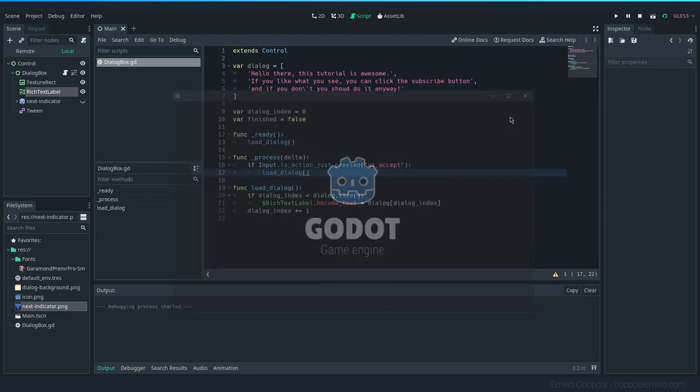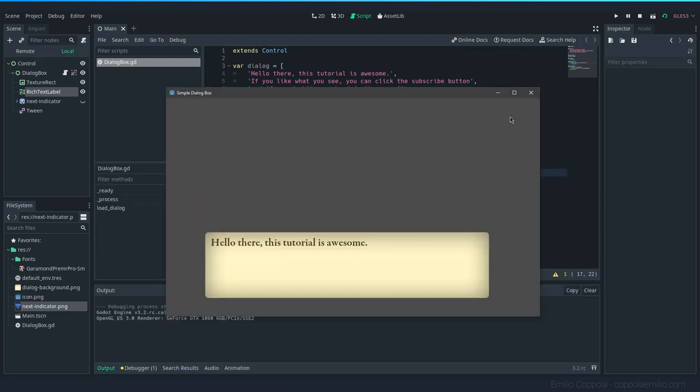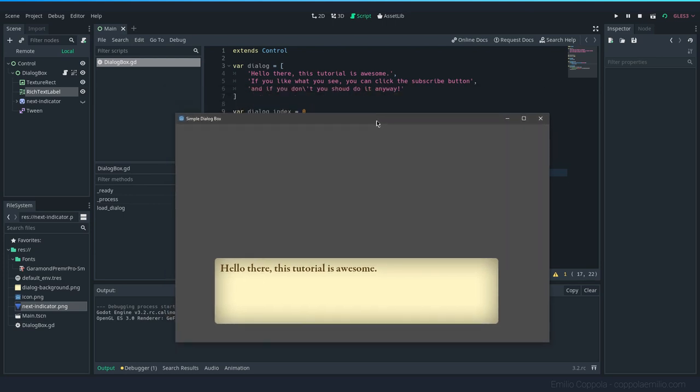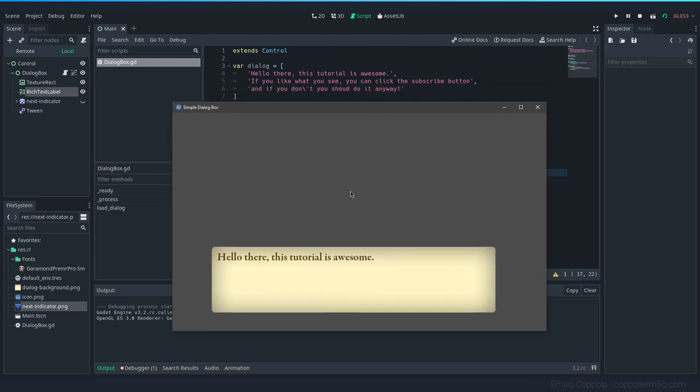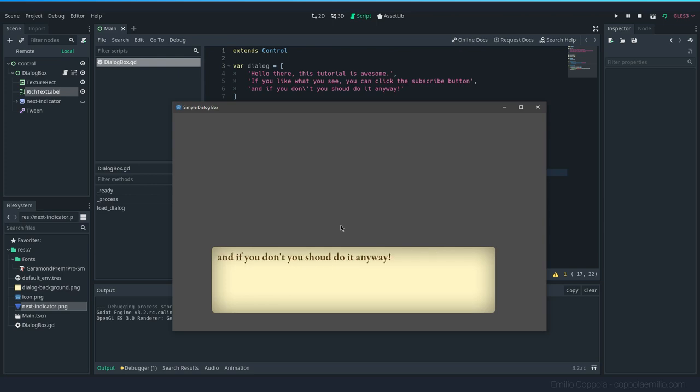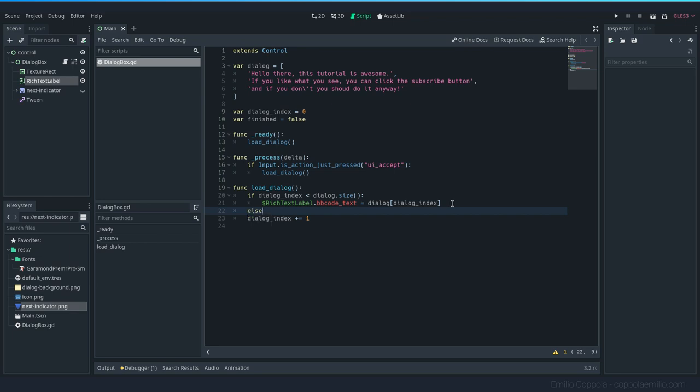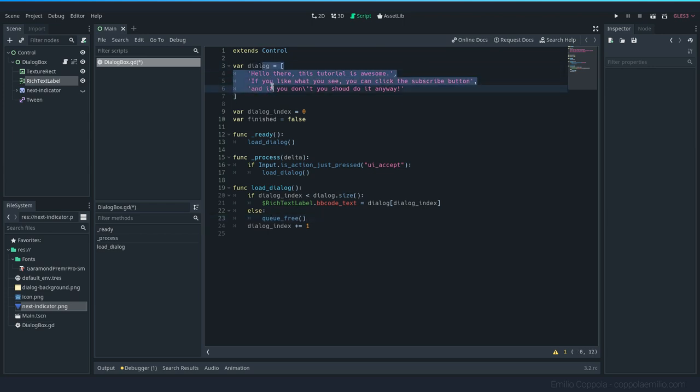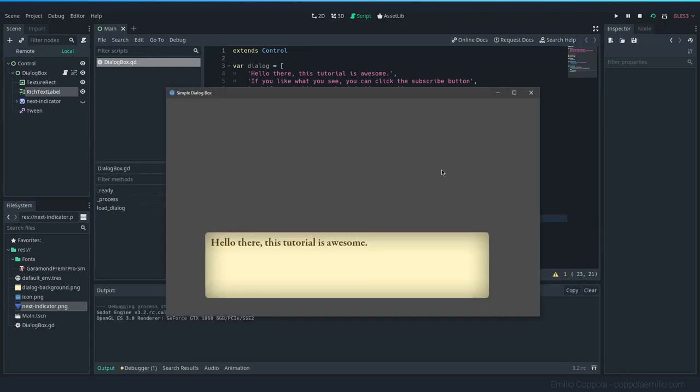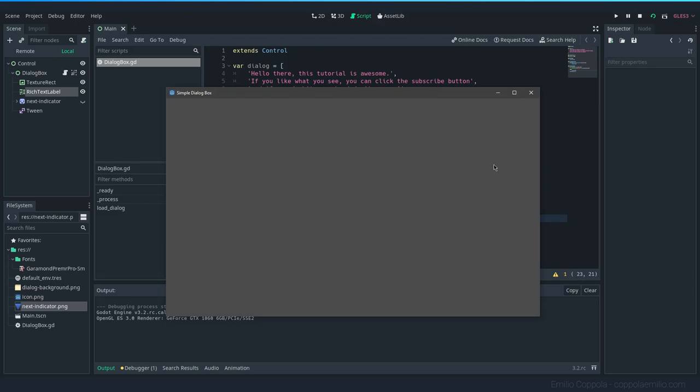Okay. Hello there, this tutorial is awesome, which is the first line we have there. We press enter, we see the second one and the third one. When we press again, nothing happens because we don't have anything else. So since we want to make it disappear, let's just remove the dialogue. So if the dialog_index is bigger than the size of the dialog, let's just remove with this function this node altogether so it will end. Let's go. And it ended. Okay.